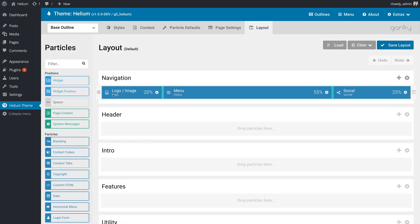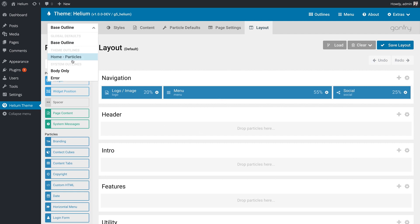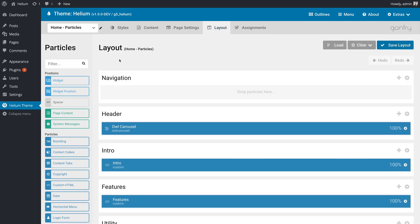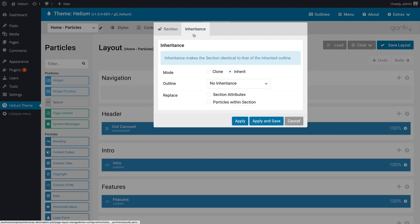Over here in the base outline, we have everything set up. We have a logo image particle, we have the menu, we have a social particle. And I want to pull that directly over to the home outline, and that's very easy to do. All we have to do is go to the section settings, hit the little cogwheel, and go over to this new inheritance tab.